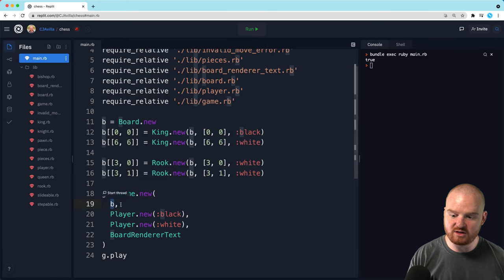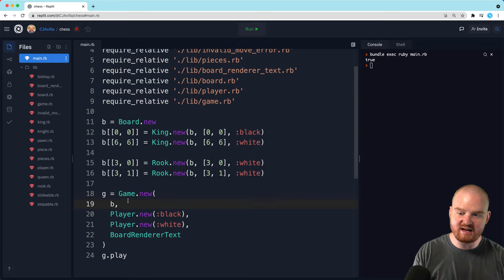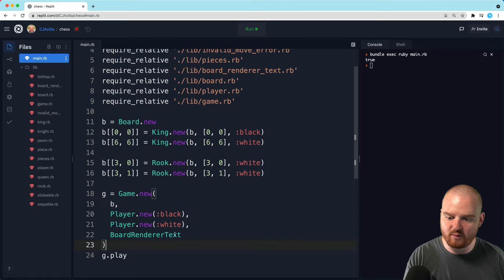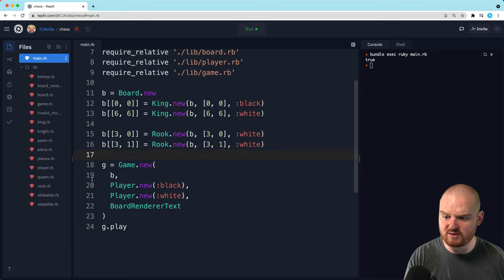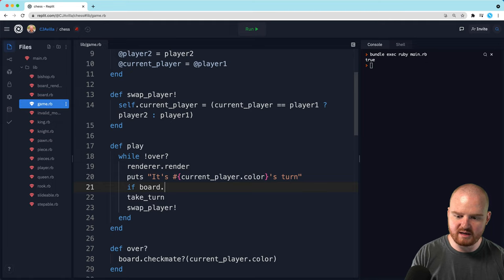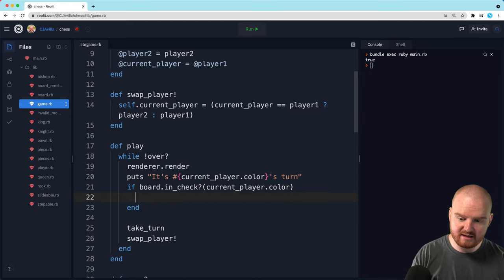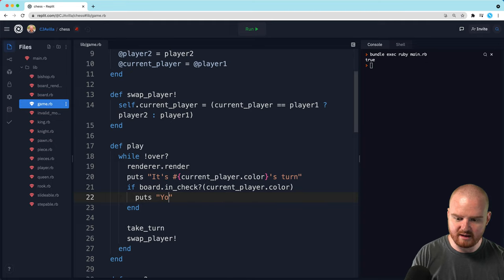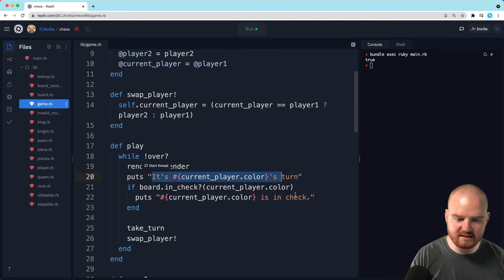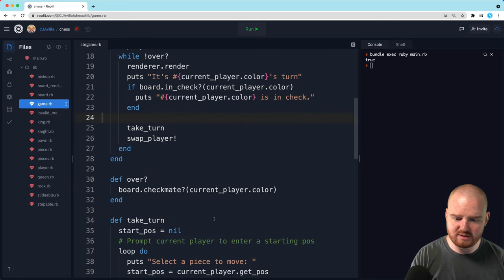This is such a nice feature of being able to pass in the board into the game — we can set up the board how we want it before we start, so we don't have to play through the entire scenario to figure out whether we're in check or checkmate. The other thing I was thinking about: in the game's play method, we could check if board.in_check of the current_player.color, and then say something like 'current_player.color is in check.' Then take turn, swap player.